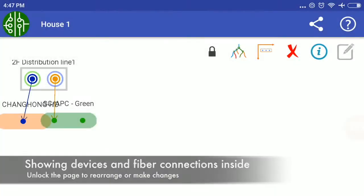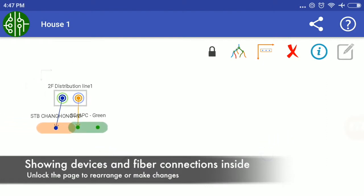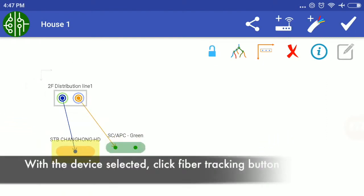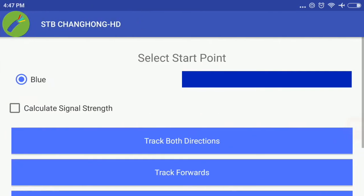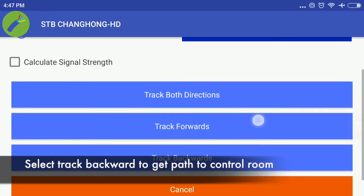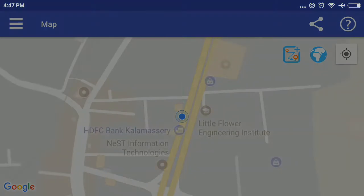Showing devices and fiber connections inside. With the device selected, click fiber tracking button. Select track backward to get path to control room.